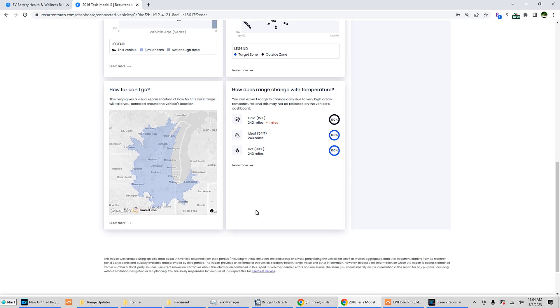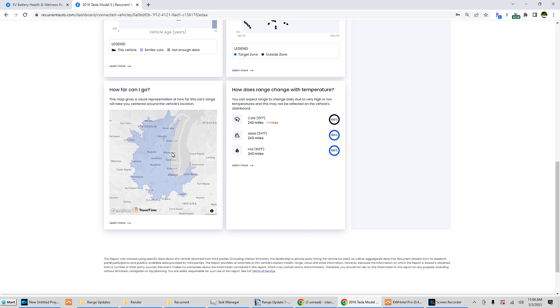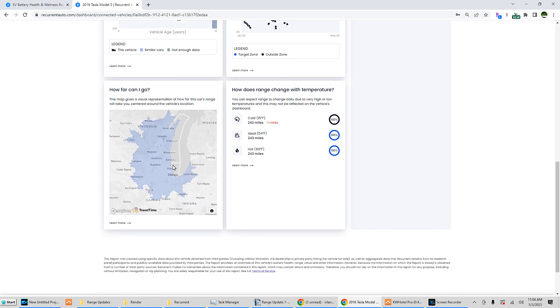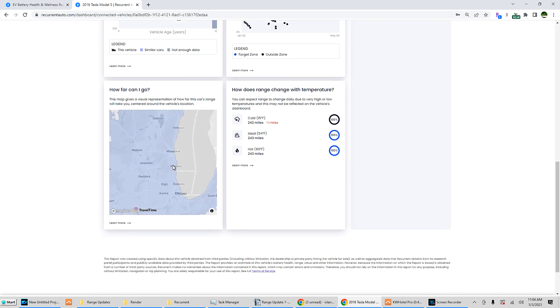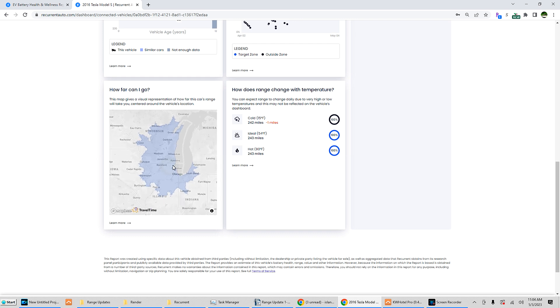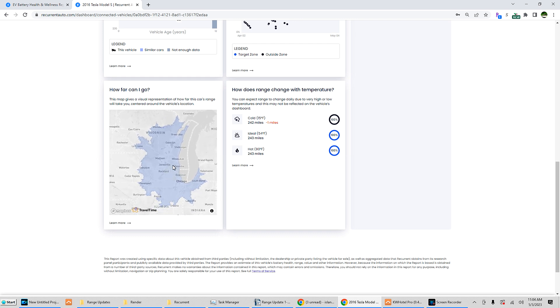How far can I go? This map gives a visual - I will stress rough visual - representation of how far this car's range will take you, centered around the vehicle's location. So I'm right here in Milwaukee. What happens if I click that? Oh, I can move it, not make it bigger. Oh, touch screen, yeah, touch screen works. I will guarantee you on a 100% charge I will not make it that far. I will make it about half that distance, but I think this is as the crow flies, not on actual roads.